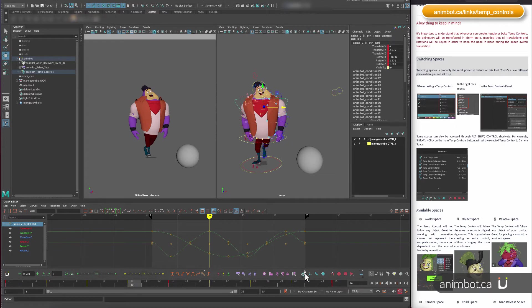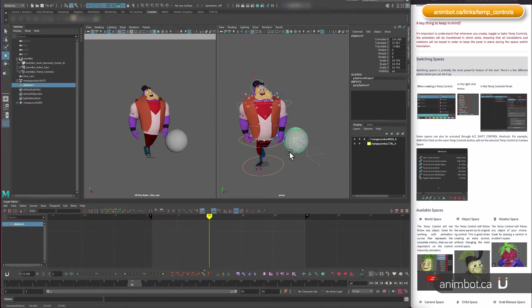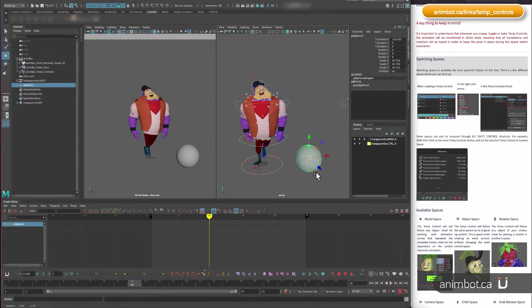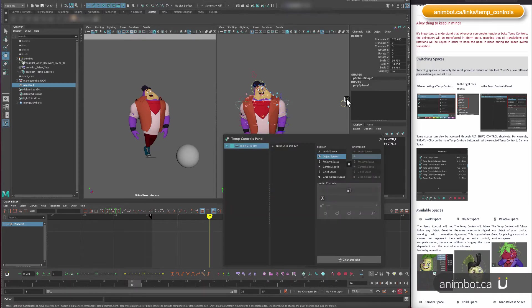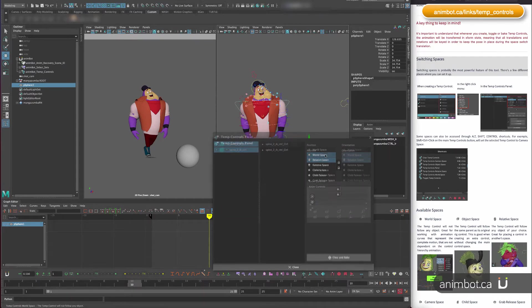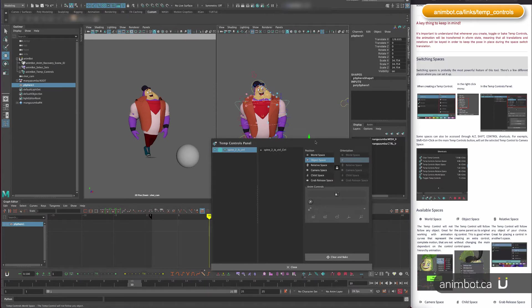it's going to change to object space again, so it's not depending on the sphere anymore. You can do the same thing here on the temp controls panel.